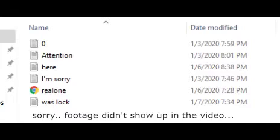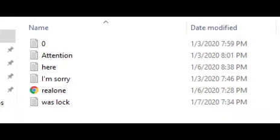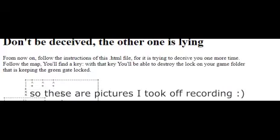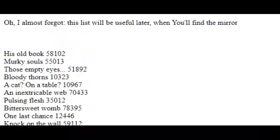Real one. Don't be deceived, the other one is lying. From now on follow the instructions of this HTML file. Follow the map, you'll find a key. With that key you'll be able to destroy the lock on your game folder that is keeping the green gate locked. Oh, I forgot. This list will be useful later when you find the mirror.